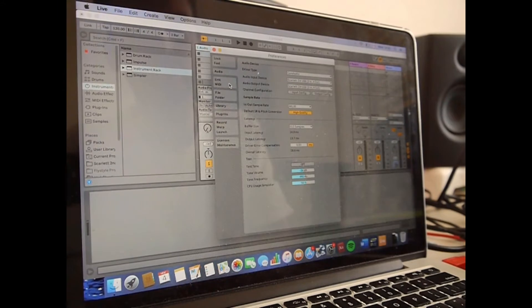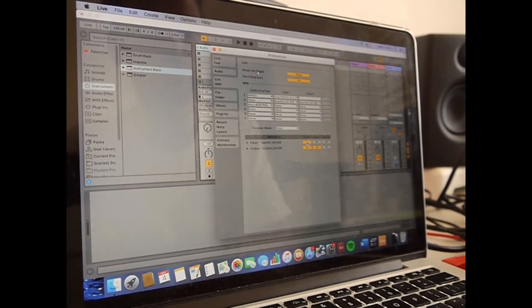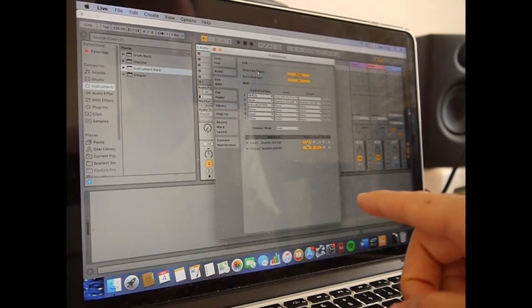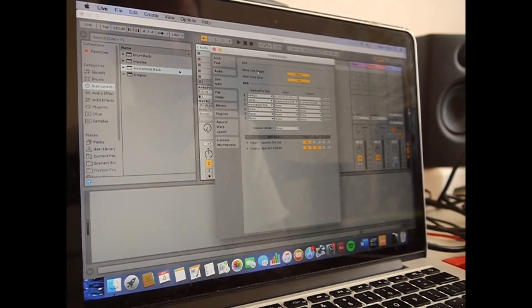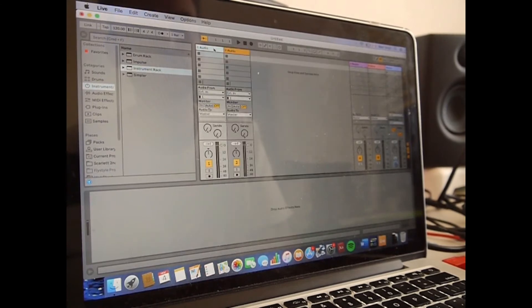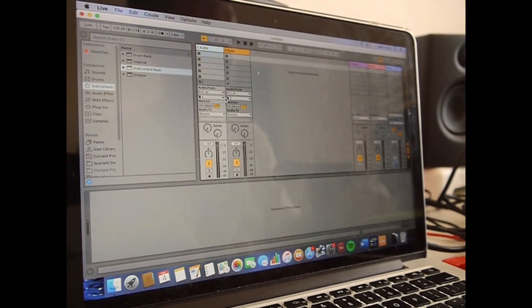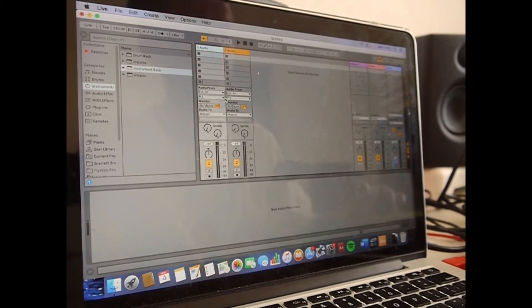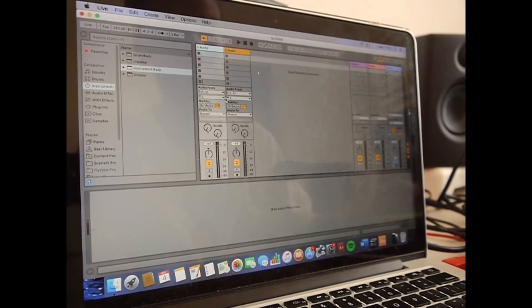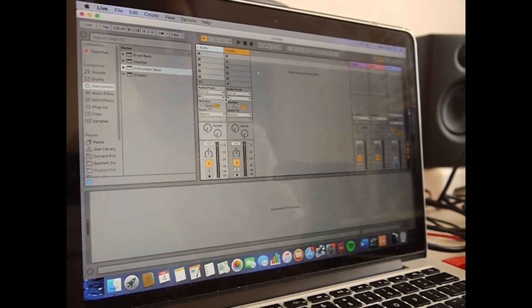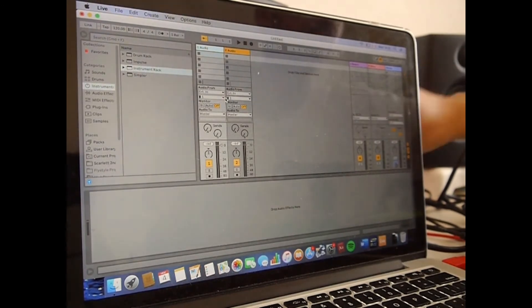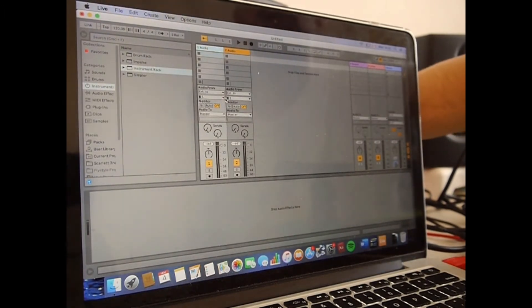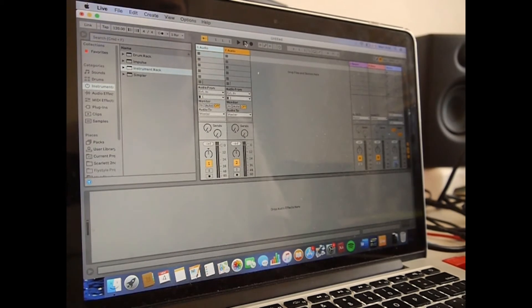Now if you go to Link MIDI, you can see the input track is on, output on, and sync on. All right, so now we're getting sound from the device, but I just want to record.